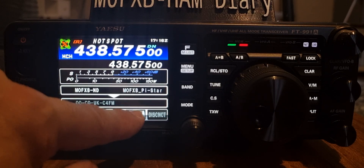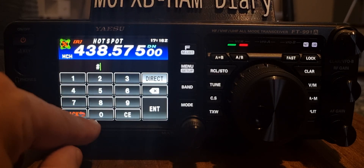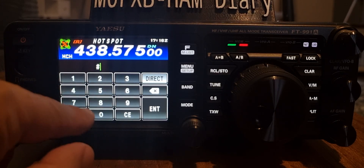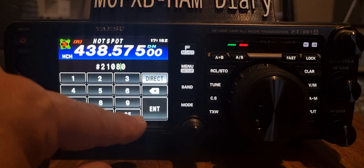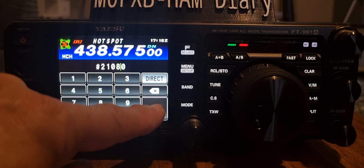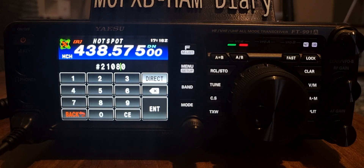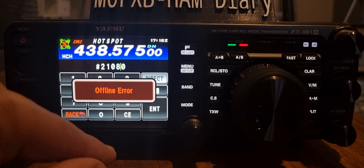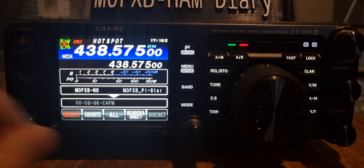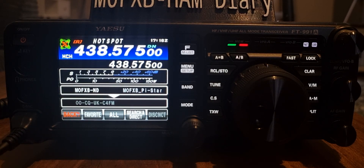Let's try another number with Search Direct. I think 21080 is America Link - enter. If it's wrong it will just come back with a little beep. Yeah, it looks like it could be wrong. Just get the numbers from the pi-star website - that's obviously a bad number.